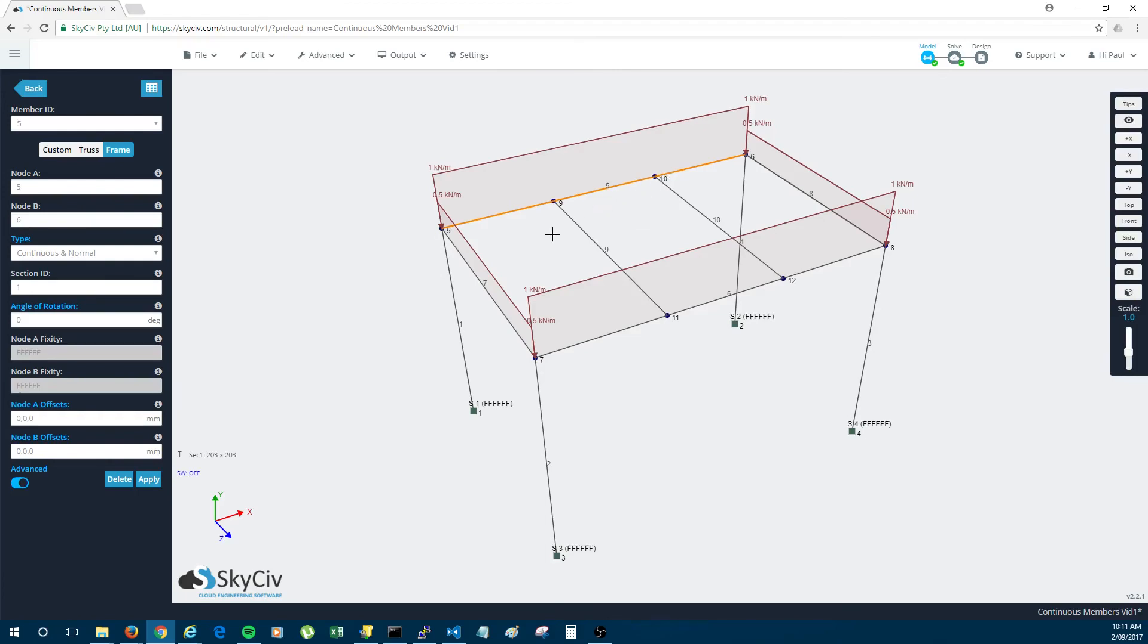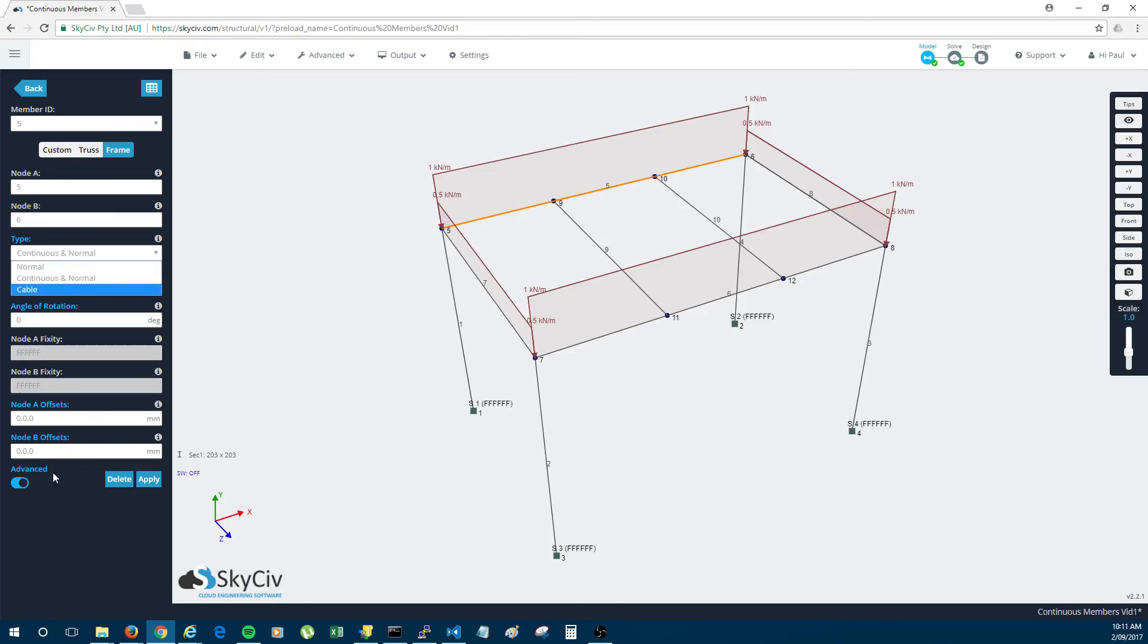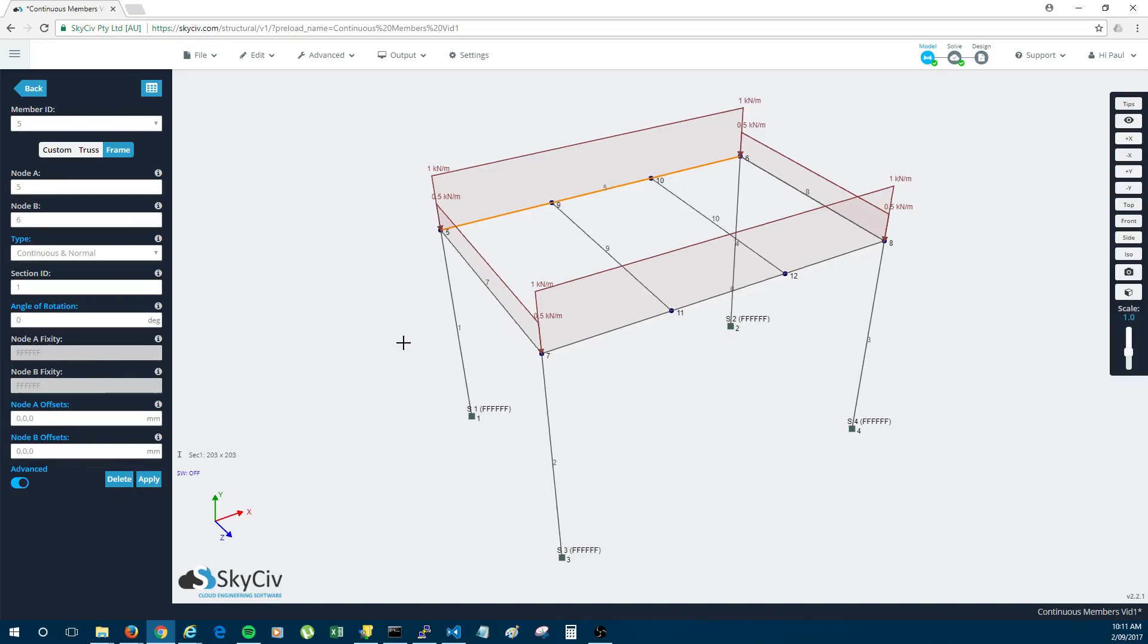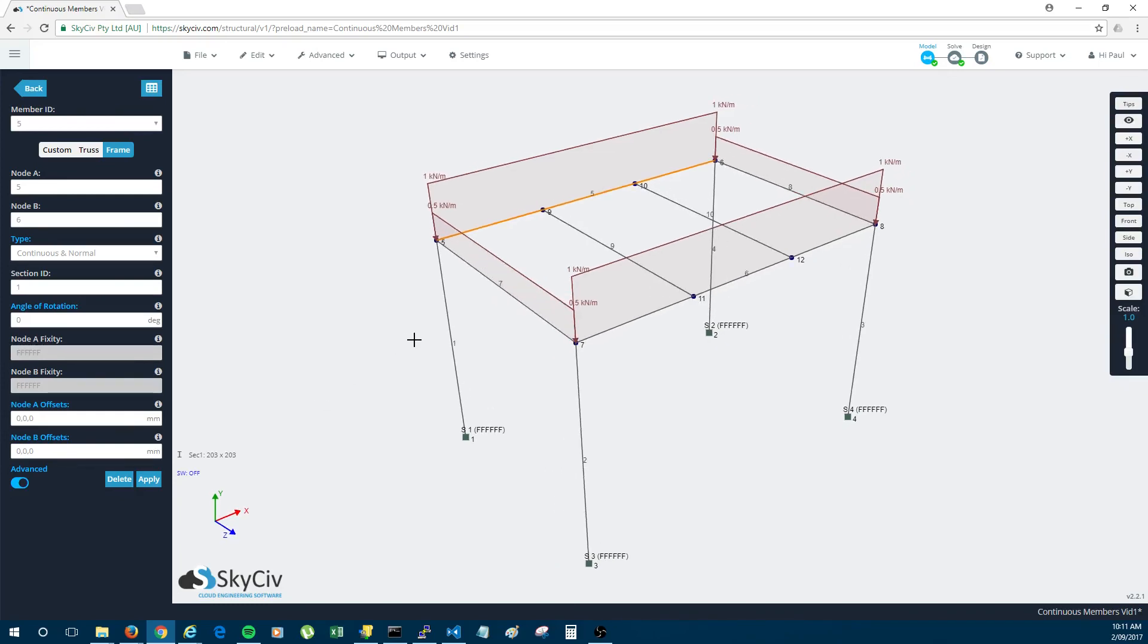And if you didn't want to connect to those mid-spanning nodes, then you would just create it as a normal member. Alright so I hope that really helps. This is a feature that can really save time when modelling. So I highly recommend that you use it. And yeah, let us know what you think. Okay, bye.